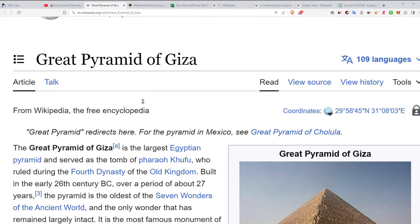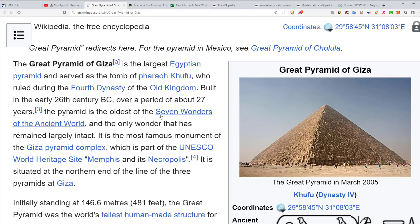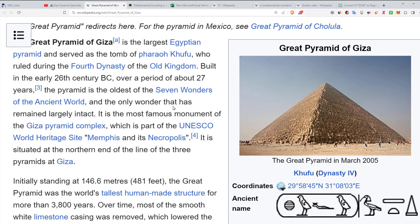The Great Pyramid of Giza is the largest Egyptian pyramid and served as the tomb of Pharaoh Khufu, who ruled during the fourth dynasty of the Old Kingdom. Built in the early 26th century BC over a period of 27 years, the pyramid is the oldest of the seven wonders of the ancient world and the only wonder that has remained largely intact.